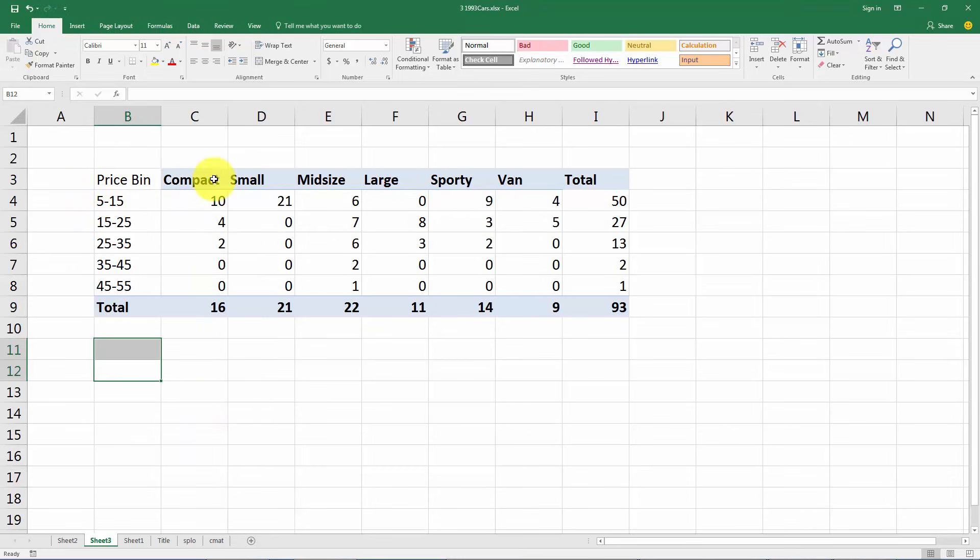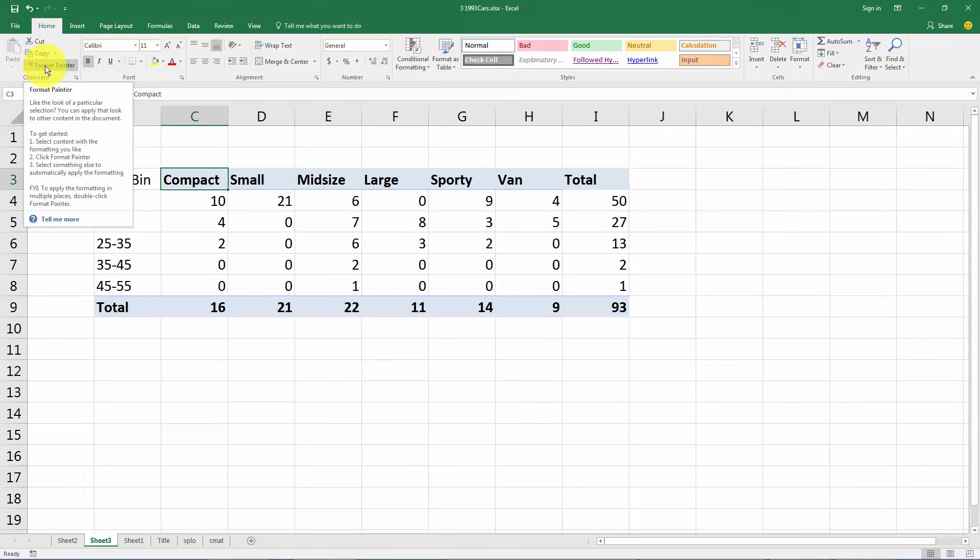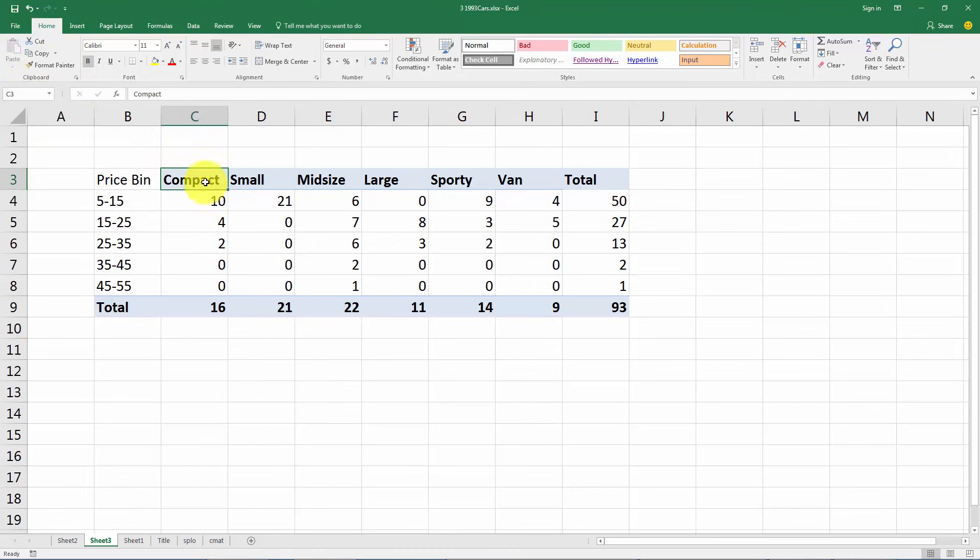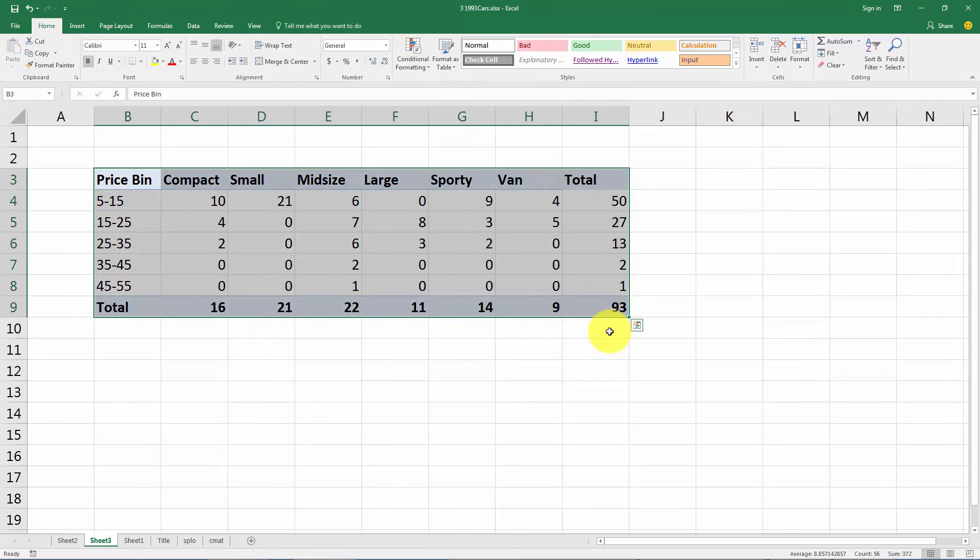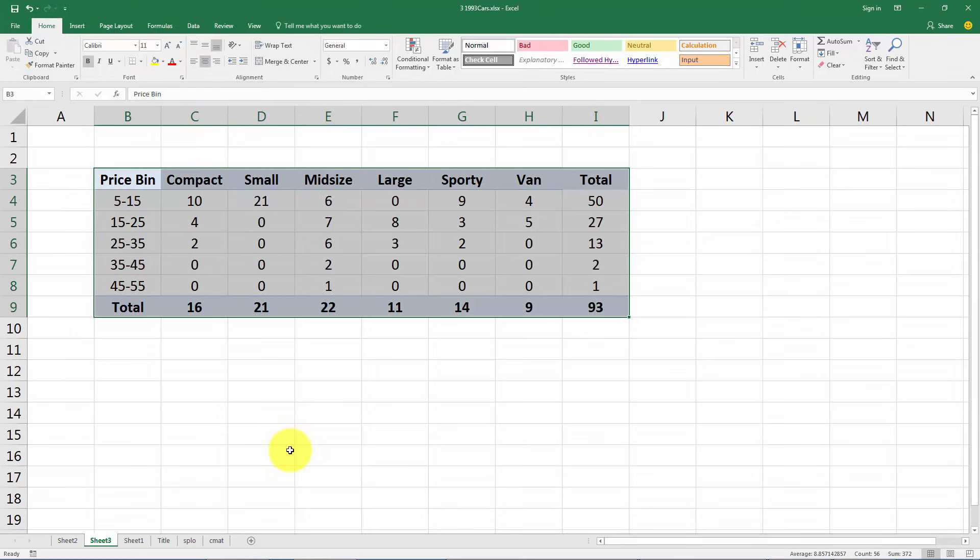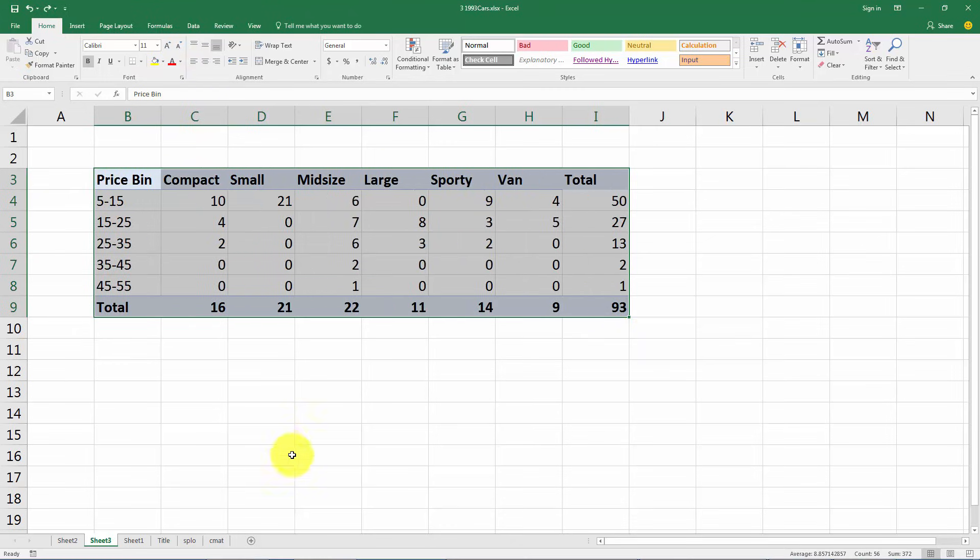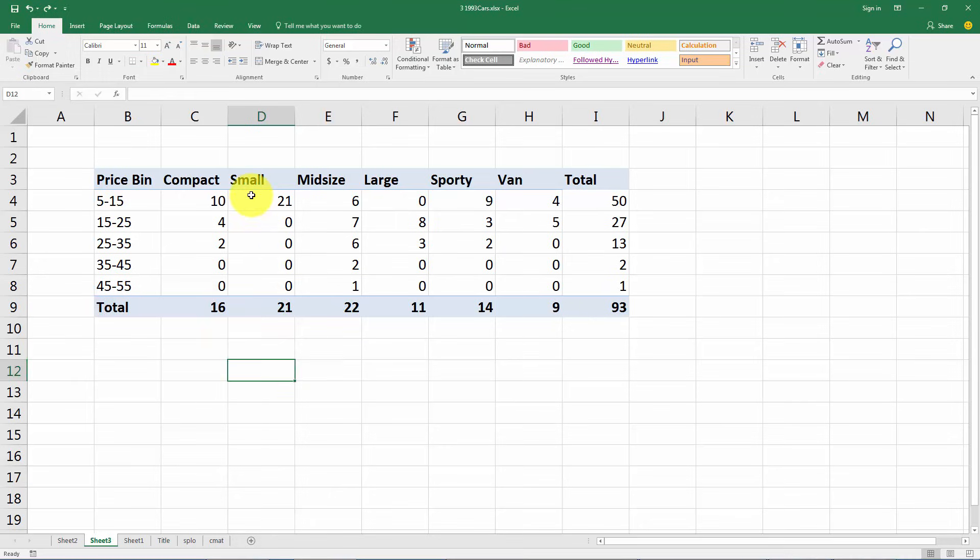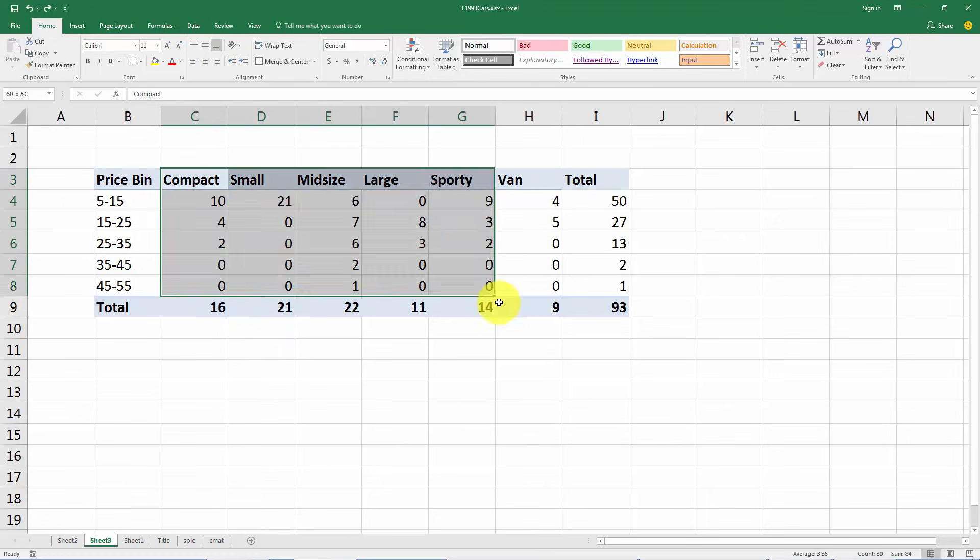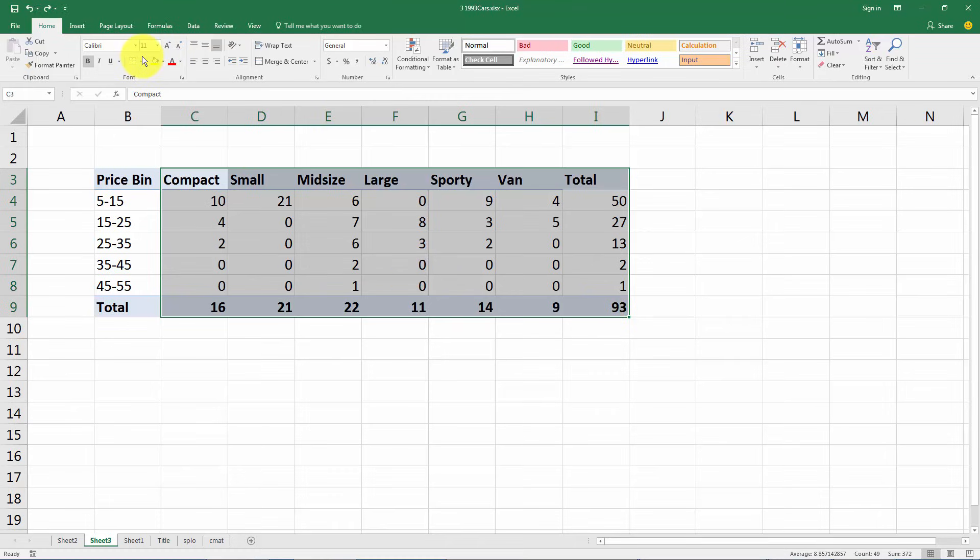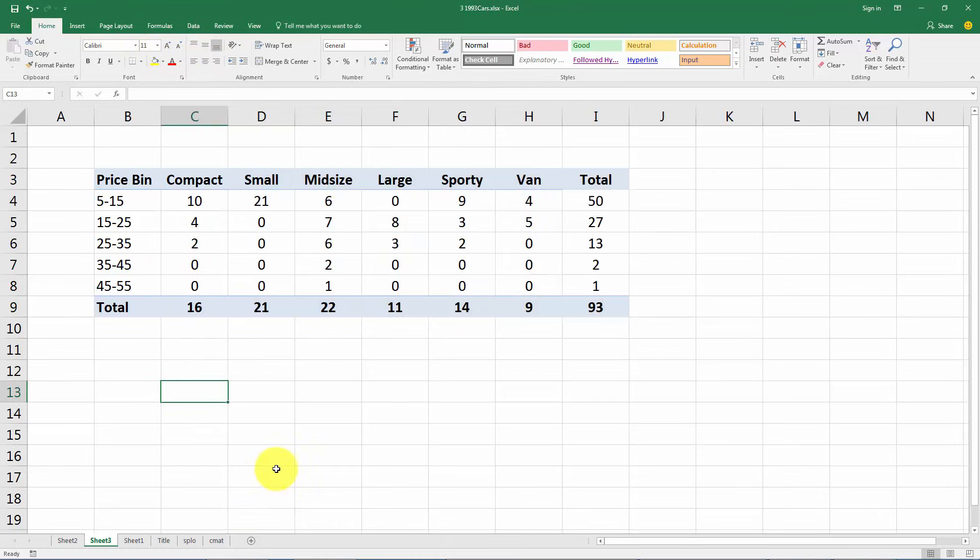Probably want that to be the same color so we can just use the format painter. So click on the compact over here, format painter, click on price bin, that'll make it bold and have the little blue background. The last thing I highly recommend is to center all these. It makes it a lot easier if you have the label small left aligned and then the numbers right aligned. It helps you see which numbers go with which labels if they're all centered here.